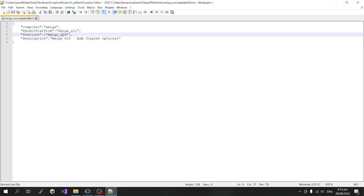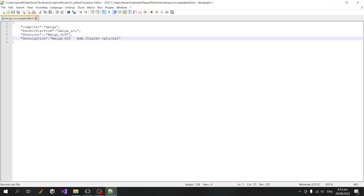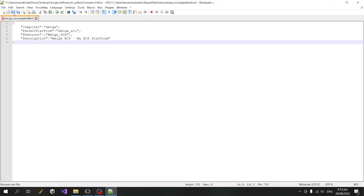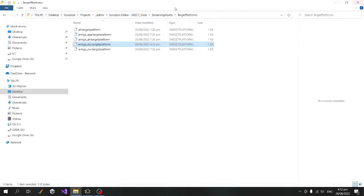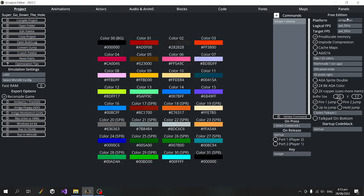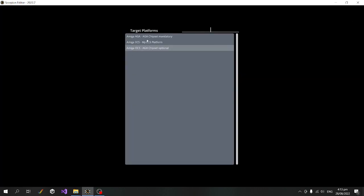The features setting we'll leave alone — it just says that we need the Amiga OCS chipset. I'm going to change the description so it doesn't get mixed up, so I'll set it to 'Amiga ECS' and call this 'my ECS platform'. I'll save that, go back in, and we should be able to see it there — yes, we've got 'my ECS platform'.